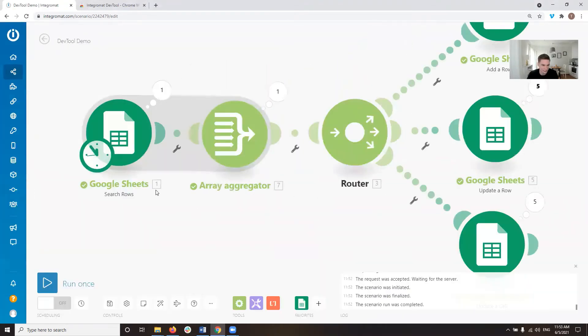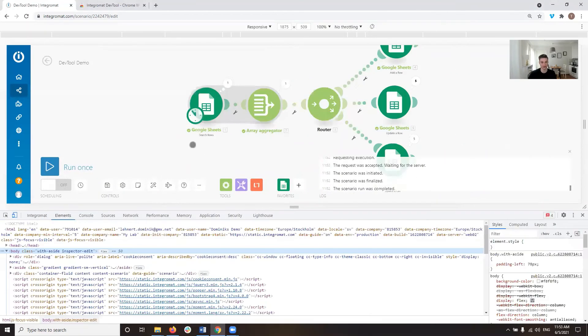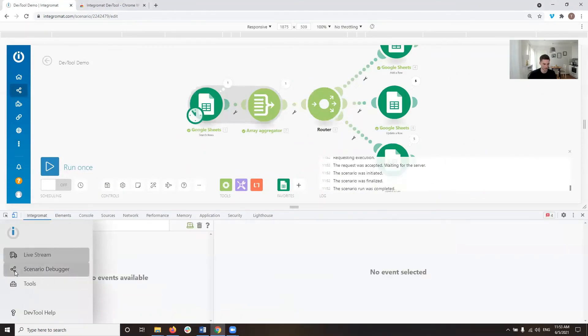for example, or the second one, the array aggregator has a number seven. And these are the indexes of the modules. So this is kind of how you can address the module. So you can also use that to search.